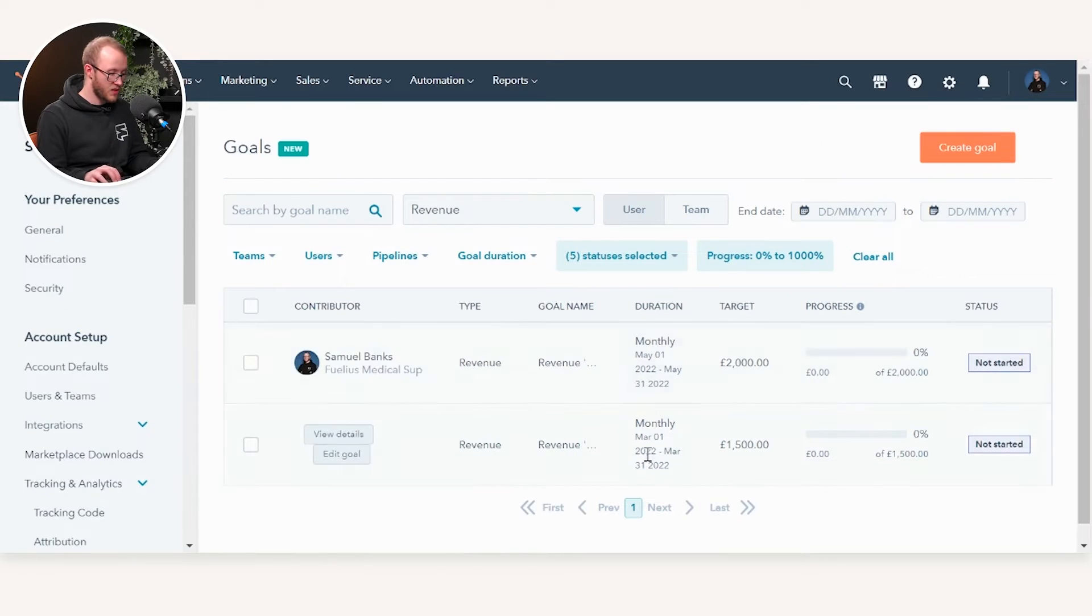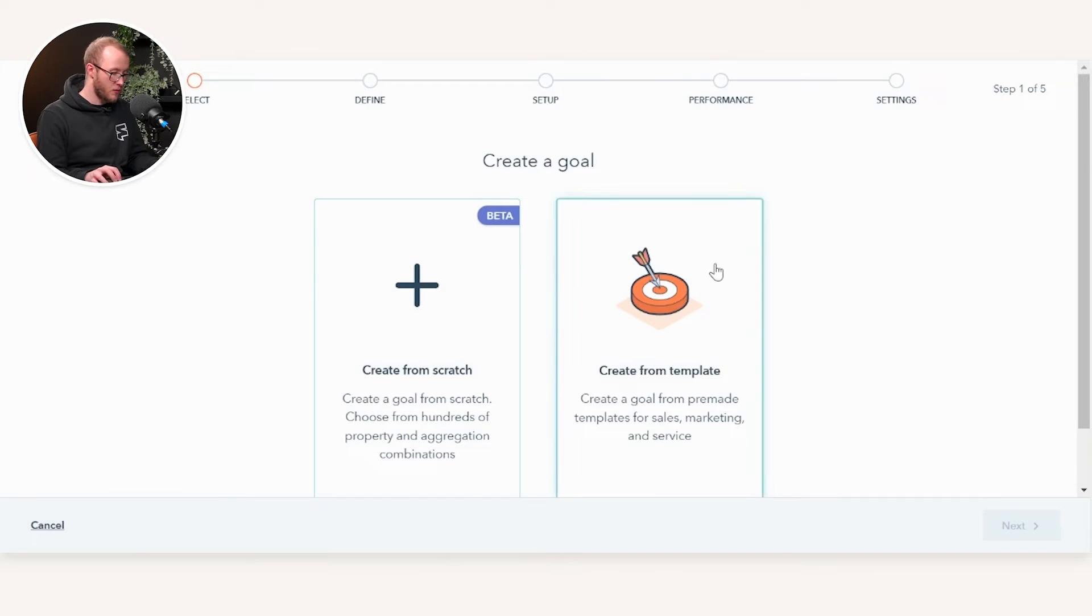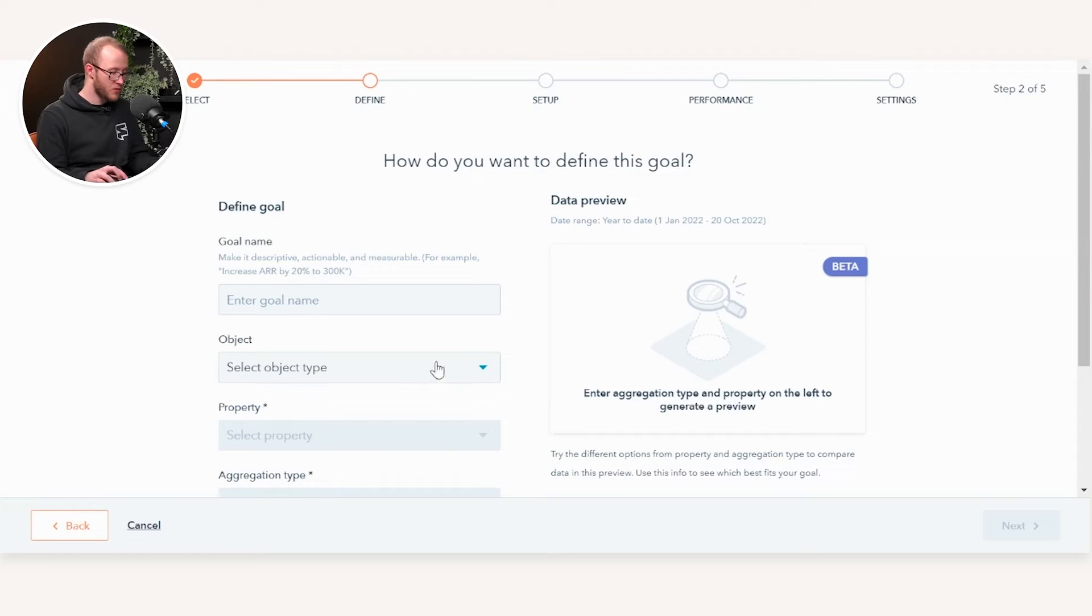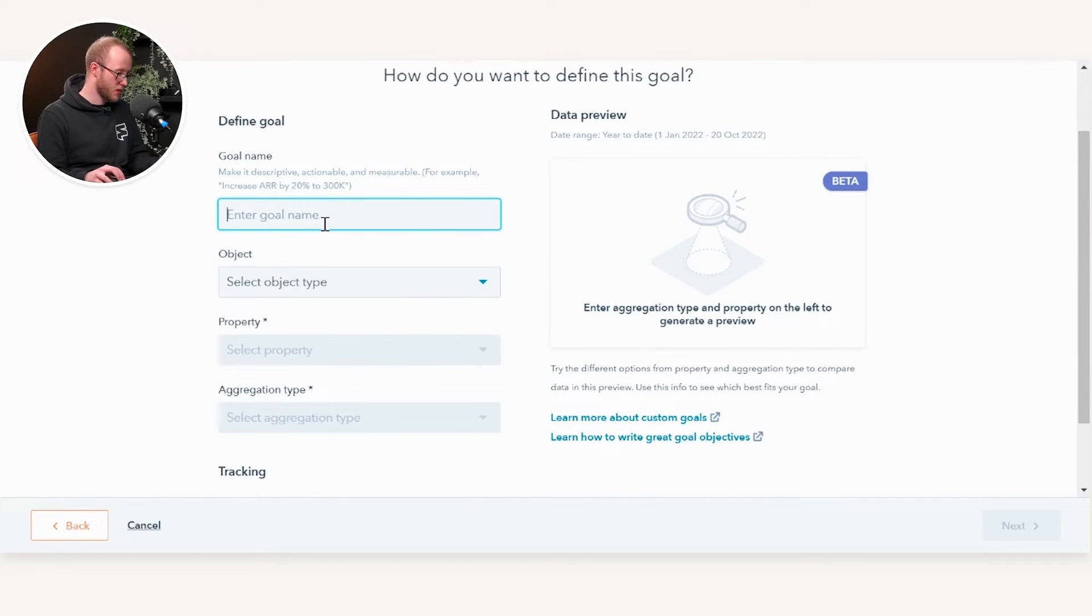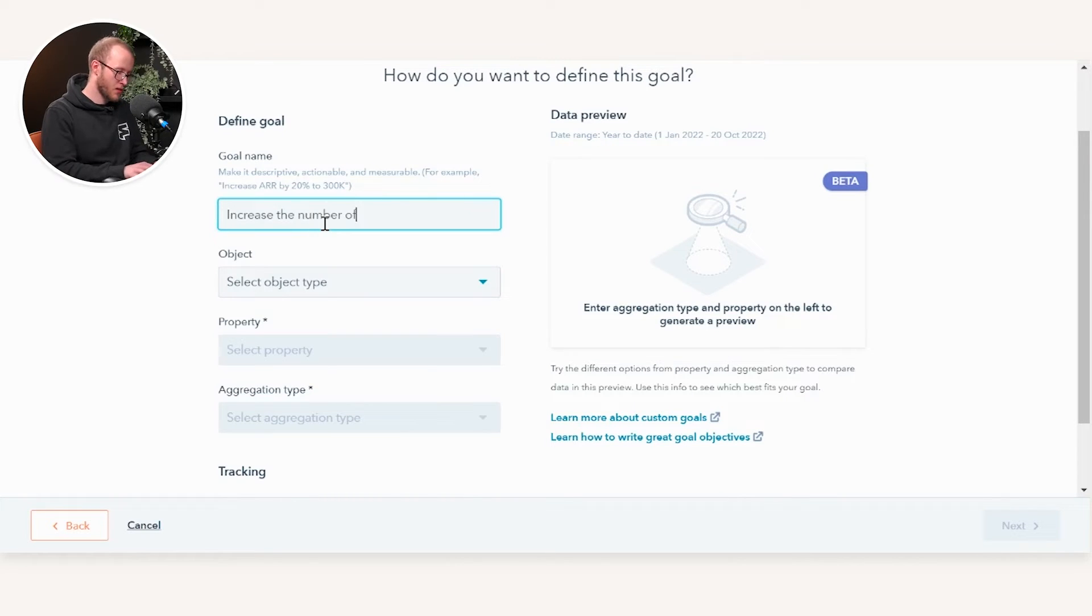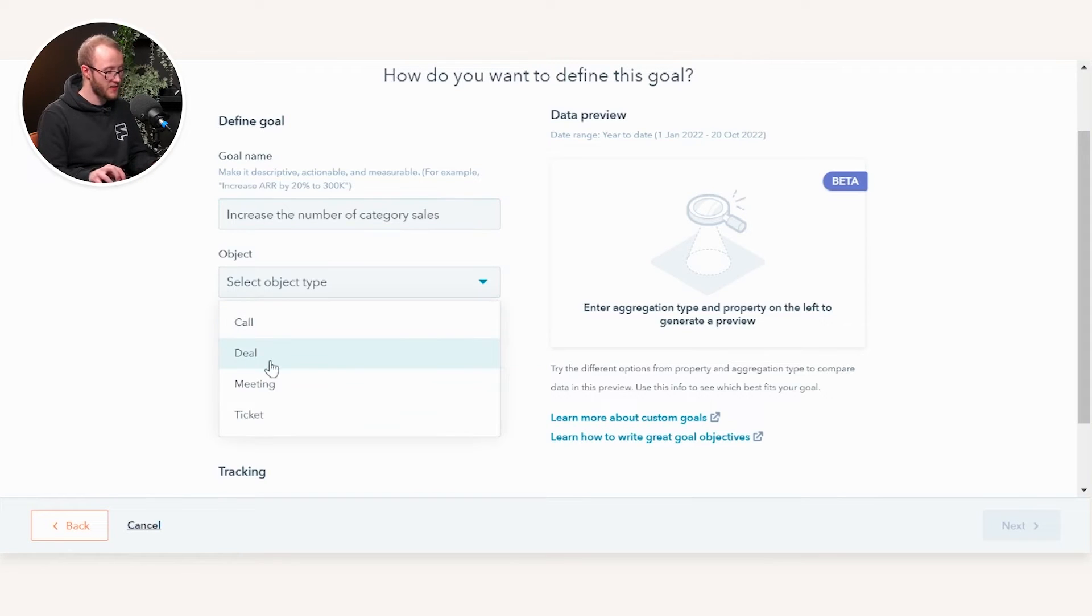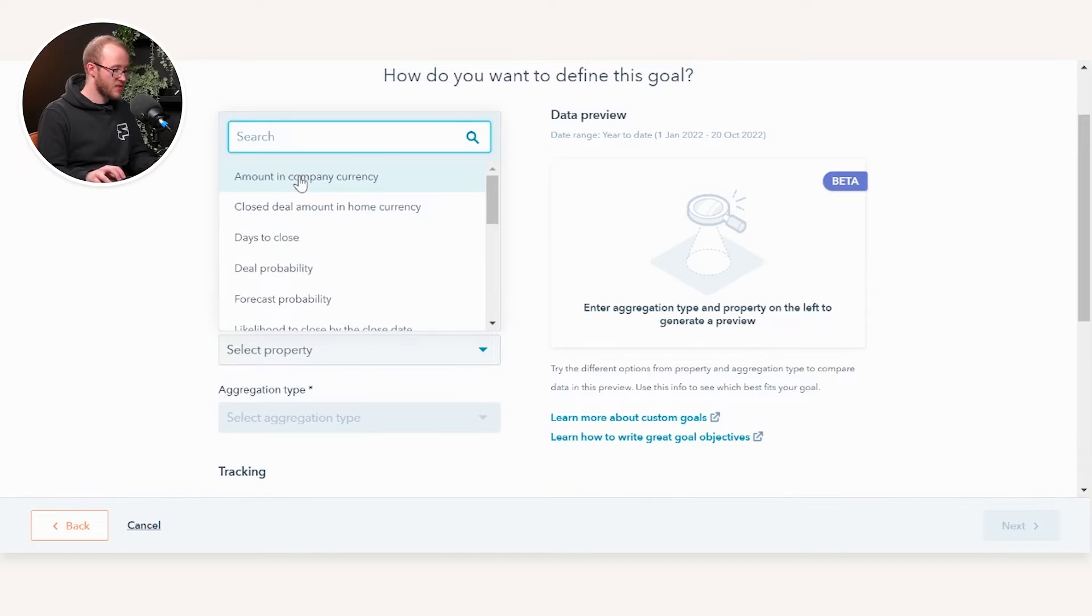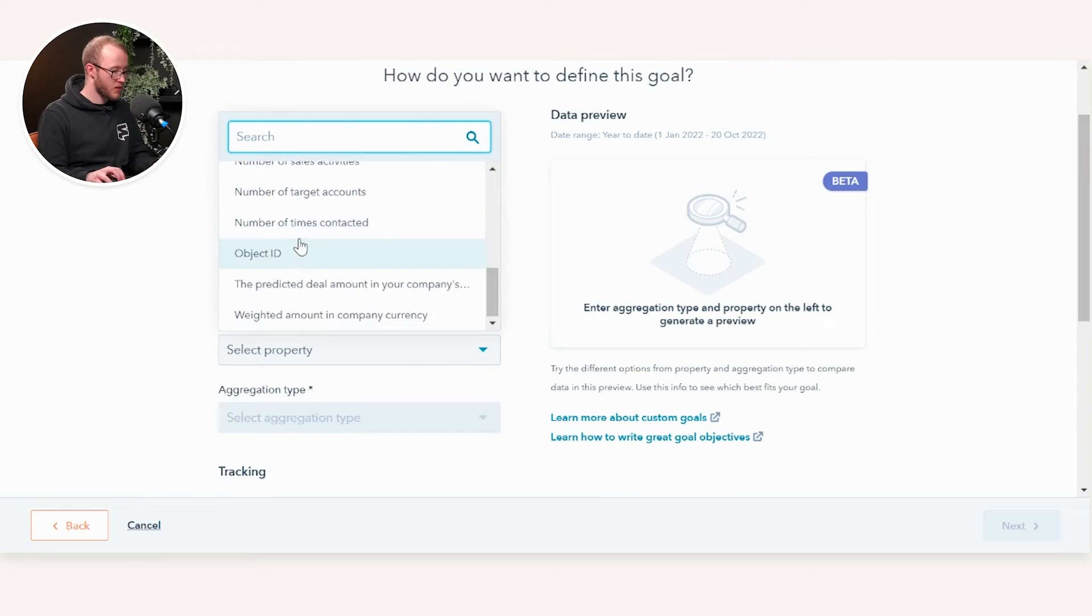When you're looking at your goals, you can see we've got the actual team and the users. We can create a goal in the top right and actually create a custom goal from scratch. If we go down this route, we can actually name this goal whatever we want it to be. For example, we could increase the number of sales. You may have a property on your deal object called Category which you could then search for.